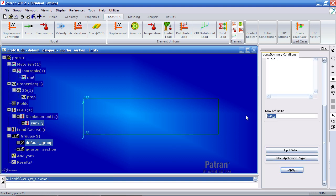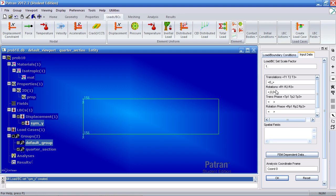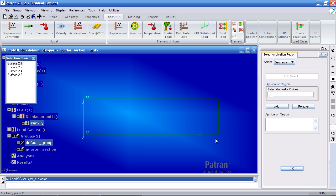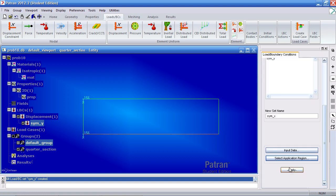Now make a new one called sim x. Your input data is restrain. The two direction is constrained. Everything else is blank. And for rotations the fourth and sixth directions are constrained. So there's two, four, and six. Click OK. For application region select this curve. Curve 4 of surface 2. Add it. OK and apply.